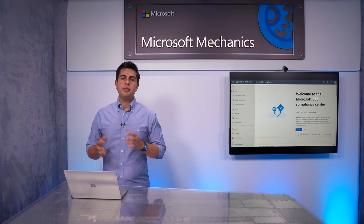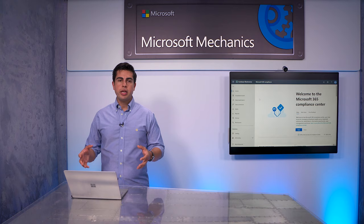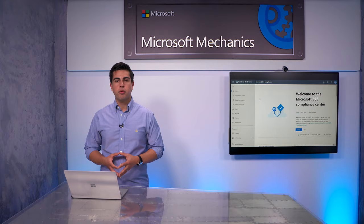Of course, beyond keeping your data for legal reasons, you also need to be able to set the right retention policies to reduce your compliance risk. Teams chats are persistent and retained forever by default. You can create retention policies in the Microsoft 365 Compliance Center.